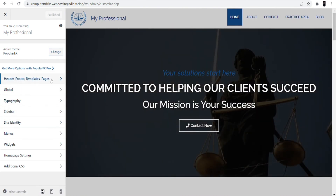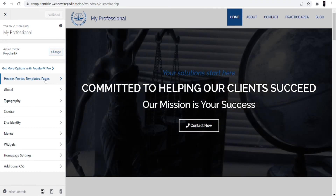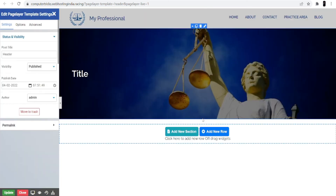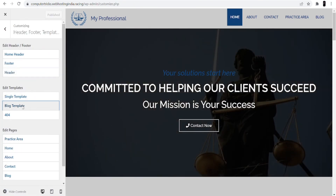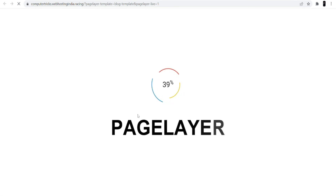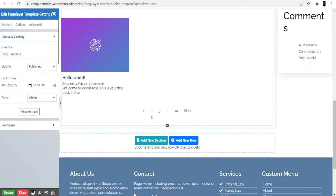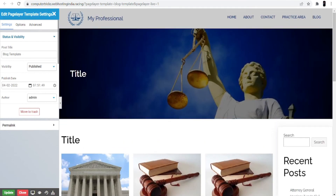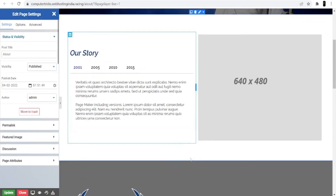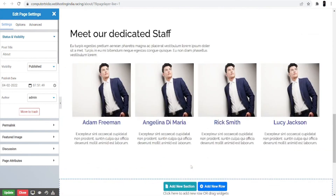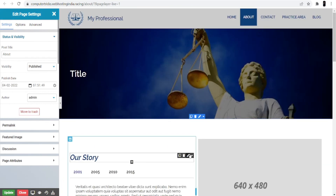If you want to make changes to the header, footer, template, or pages of your website, click into that section and then click the header part. As you can see, it's preparing the interface — now you can change anything in the header. Coming back, if you want to make changes to a template, click into it and you can make changes to the blog. If you want to make changes to the About page, click into it and now you can make any changes to that page.